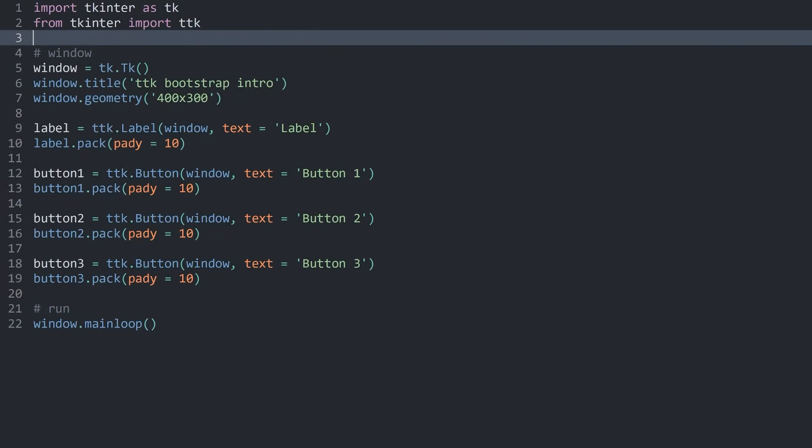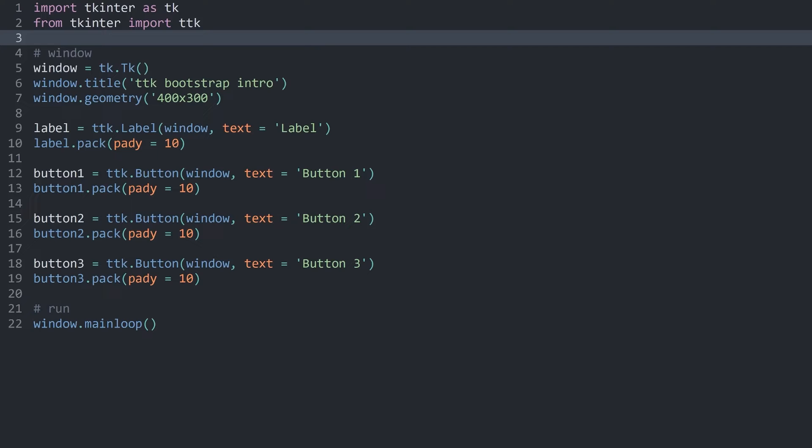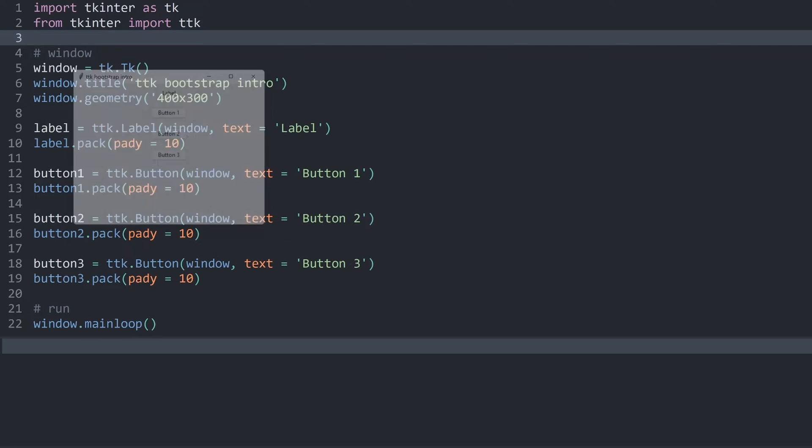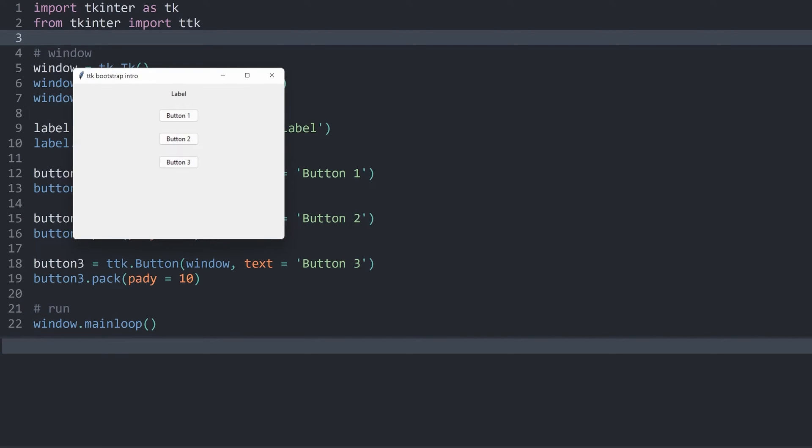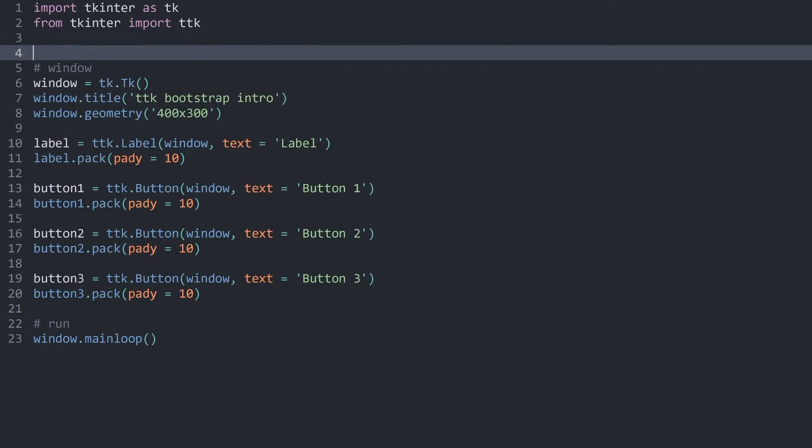The code I am going to start with is looking like this. We are doing the usual imports and window creation. The really important bit is this: we have a label and then three buttons. Finally, we are running the entire app, so nothing special. If I run this code, we can see we have a basic app with three buttons and a label.